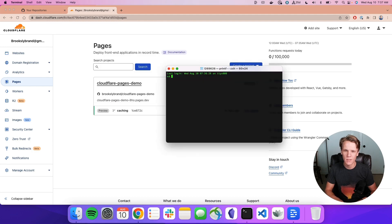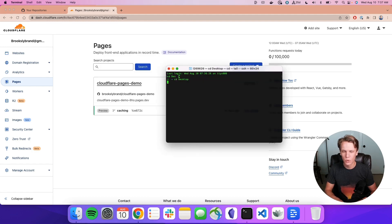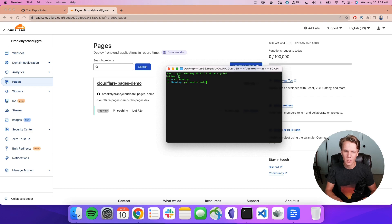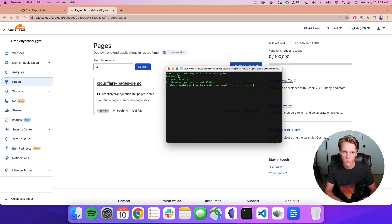I'm going to open up my terminal and CD into desktop, just so I remember to delete it later. I'm going to run npx create remix at latest. This will run through all the steps to create a new Remix project.